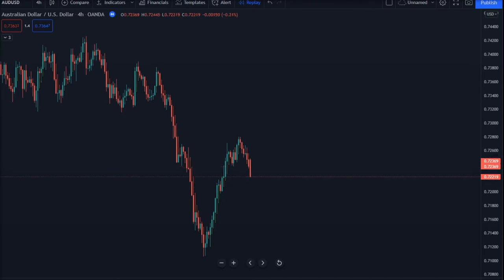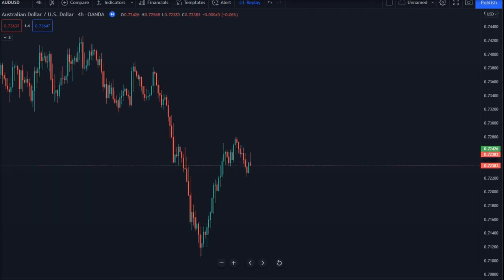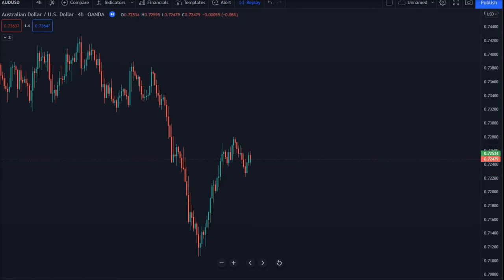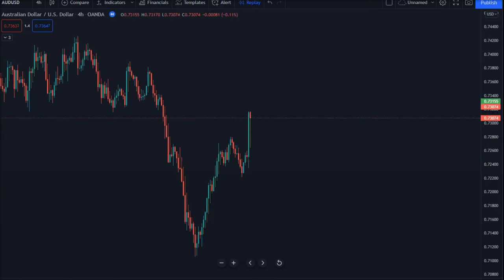We shall start by describing the Heikin Ashi trading strategy with a few examples from the chart. Following the back-testing process, we will reveal the results with this feedback collectively.